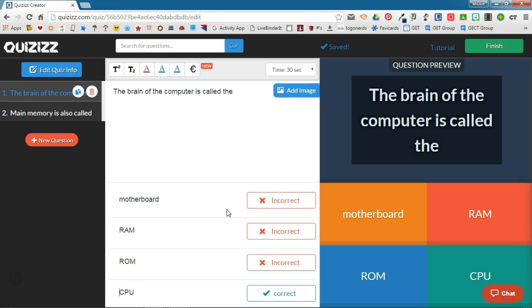Did you know that you can actually search other quizzes in the QuizIs database and add questions from those quizzes to yours? QuizIs calls this feature teleporting, so let's check it out.